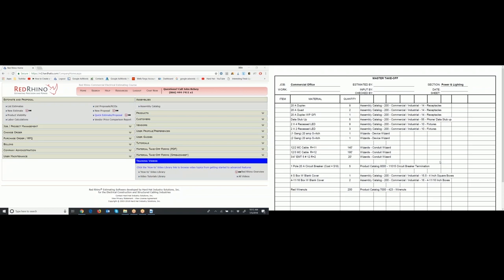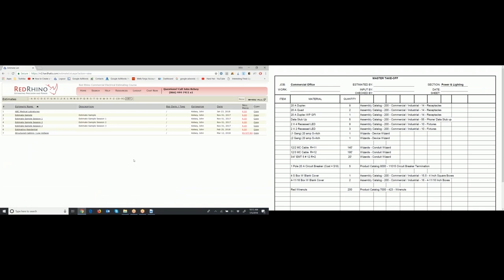Follow along and input the materials into Red Rhino. I always like to start at the estimate list. Assuming you're logged into Red Rhino, this is the home page — go to the left and click the 'List Estimates' link. Click 'List Estimates,' and it'll open up and show you all the estimates you have in Red Rhino. I'm going to click the 'New' button at the top right — do the same to create a new estimate.